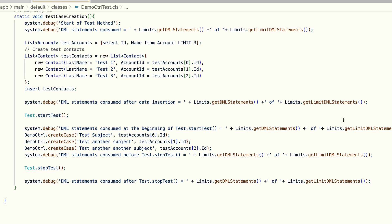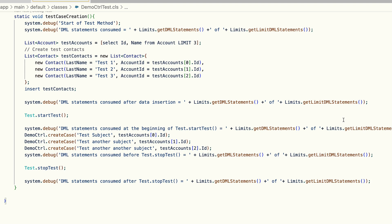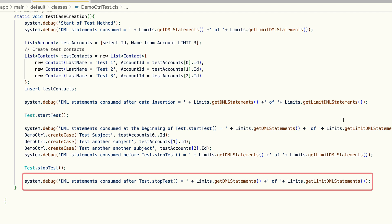The next log statement I've added is after Test.startTest where I'm actually going to test my Apex logic. I'm testing an Apex method that creates a case record. I'm calling it three times so it creates three cases. I've put a log after this logic right before the Test.stopTest method to see how many DML statements we've consumed so far, and finally one after the Test.stopTest method.